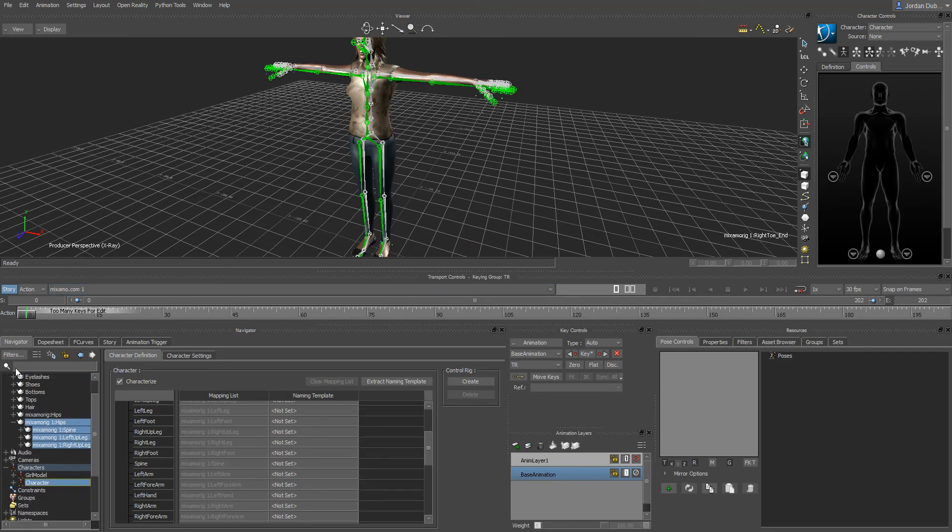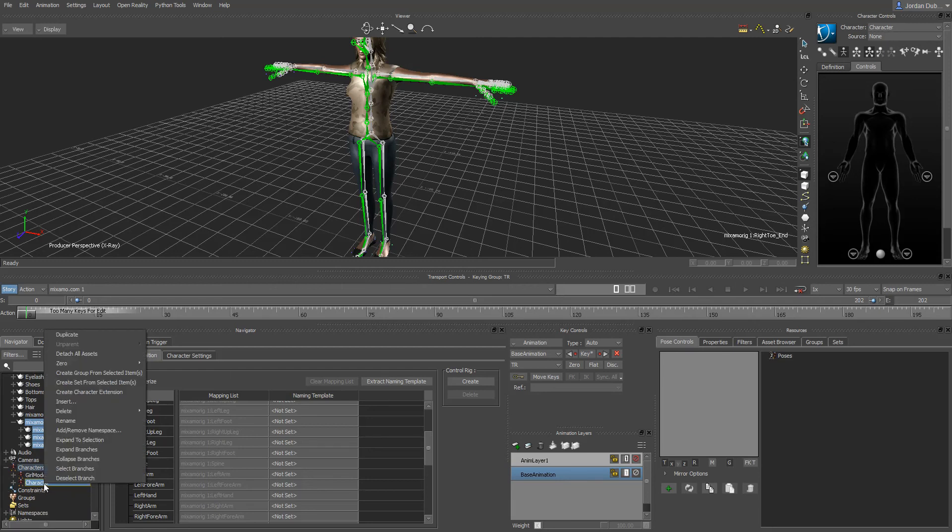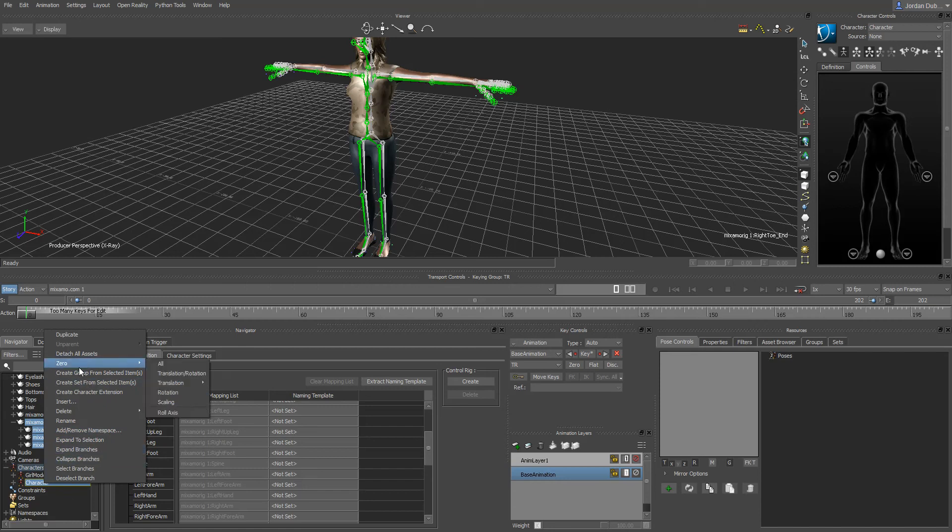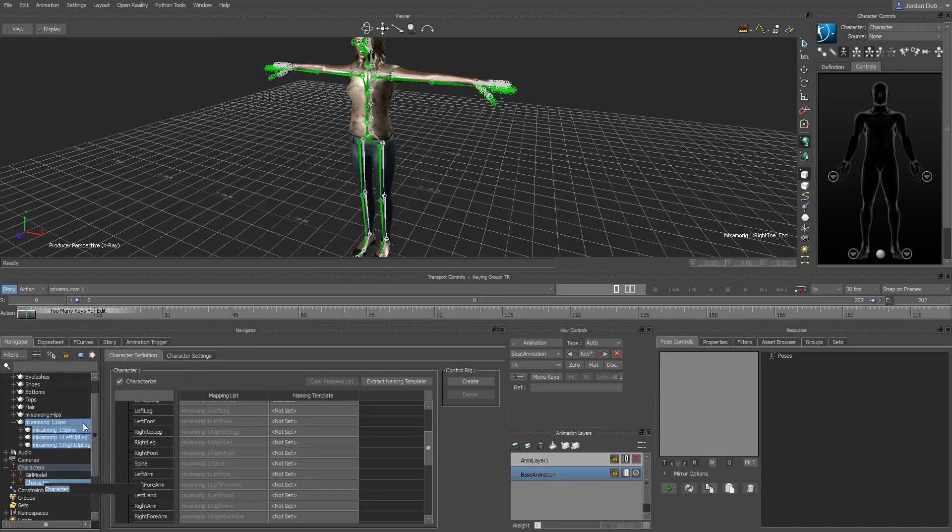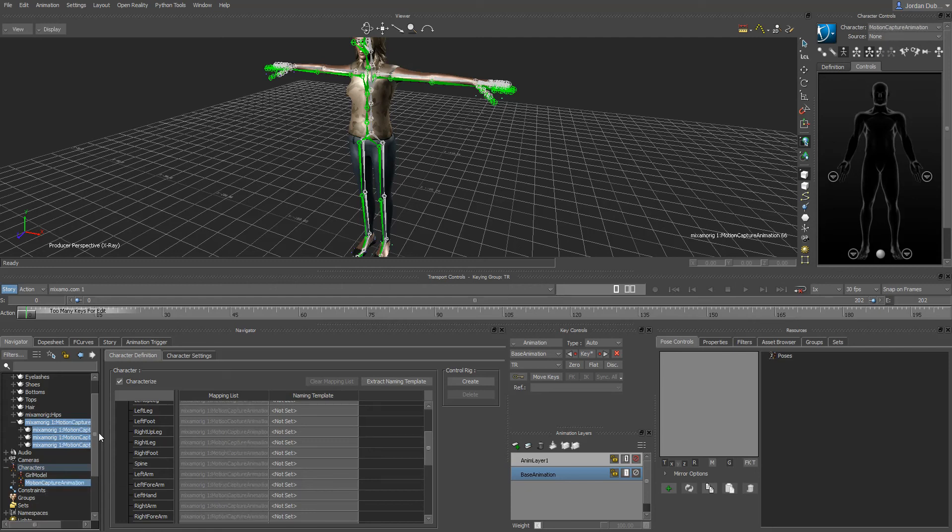The little checkbox, this is going to be a biped, and now we have that character in here in our characters window. If you look in your navigator we've got girl model and we've got character. So I'm going to do rename character here to motion capture animation.